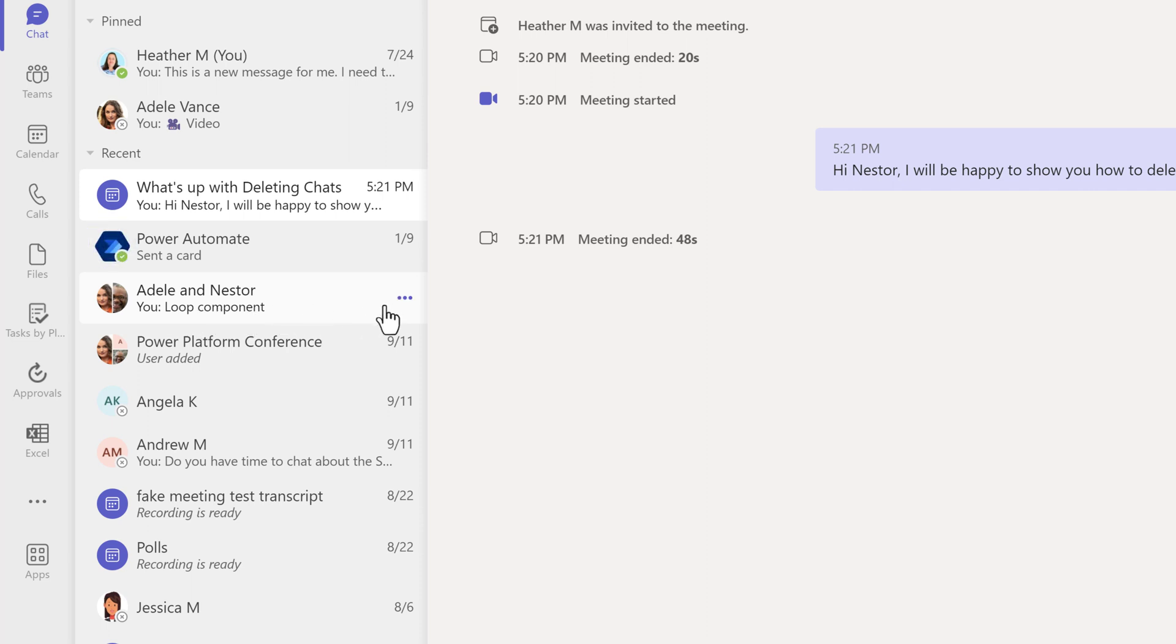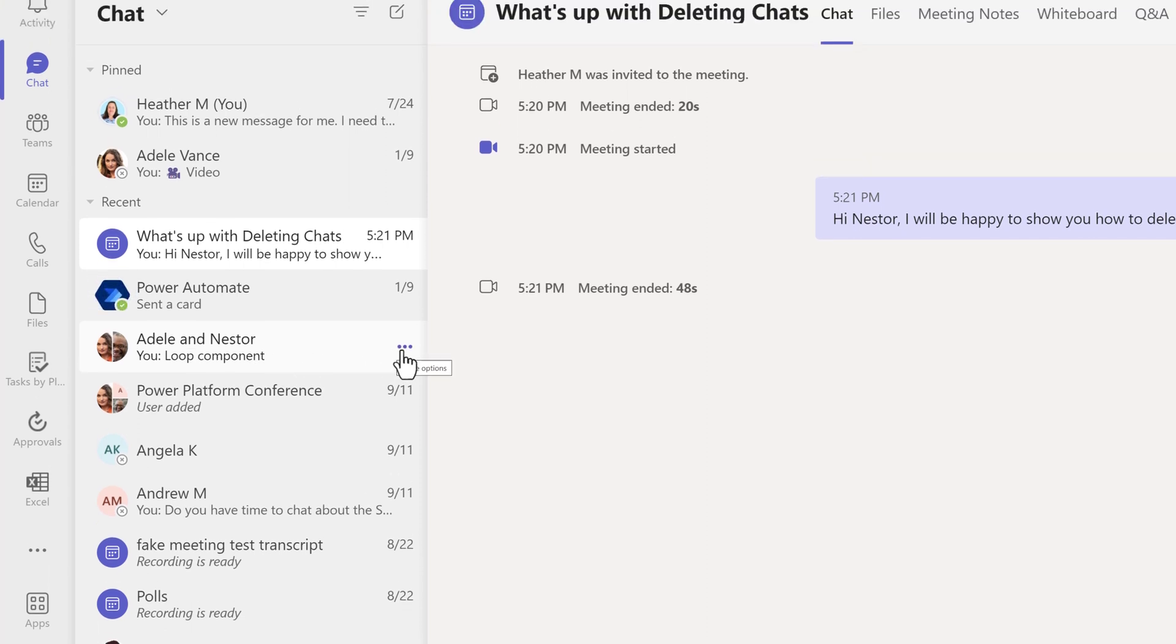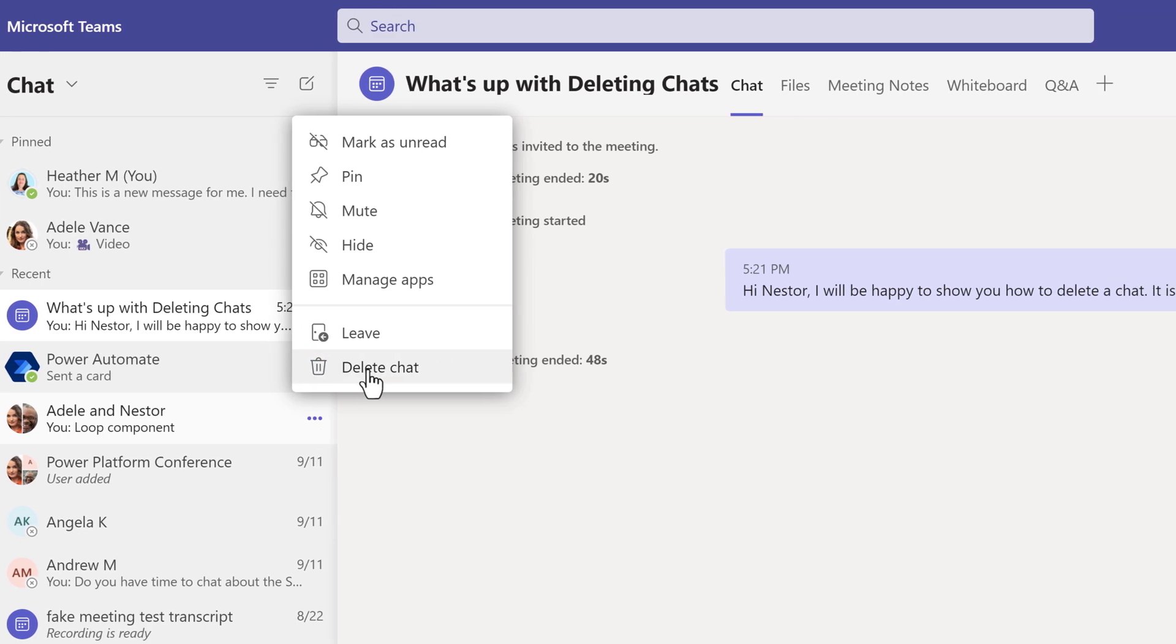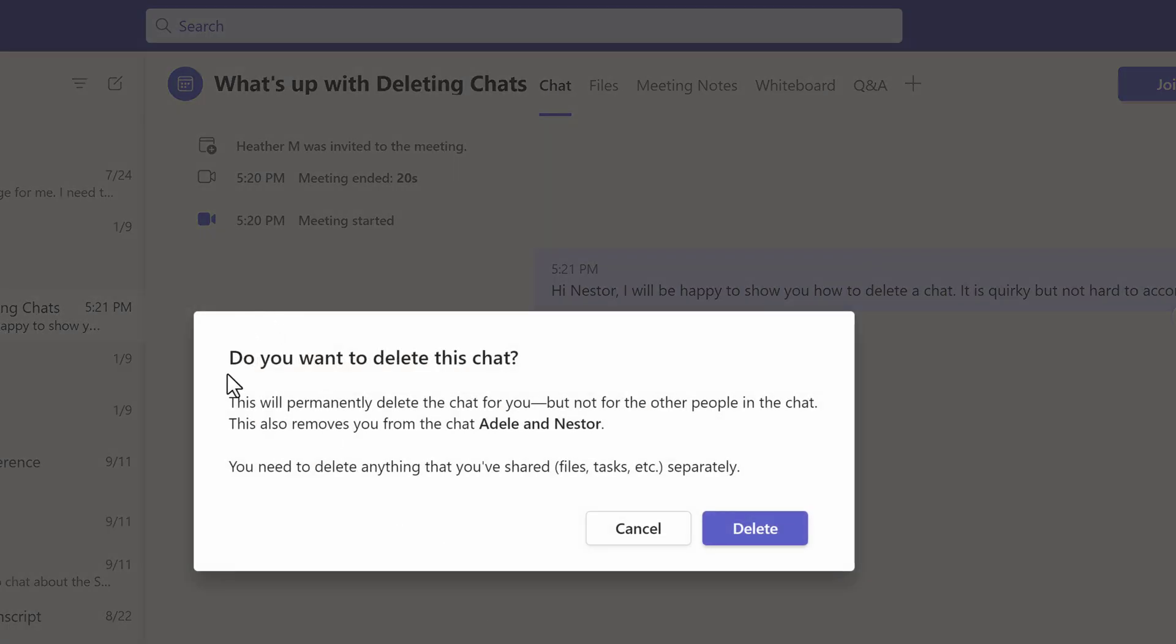Let's walk through this. I'm going to select the group chat with me, Nestor, and Adele and click on delete chat. A floating dialog box appears and it will let you know that this will permanently delete the chat for you, but not the other people.